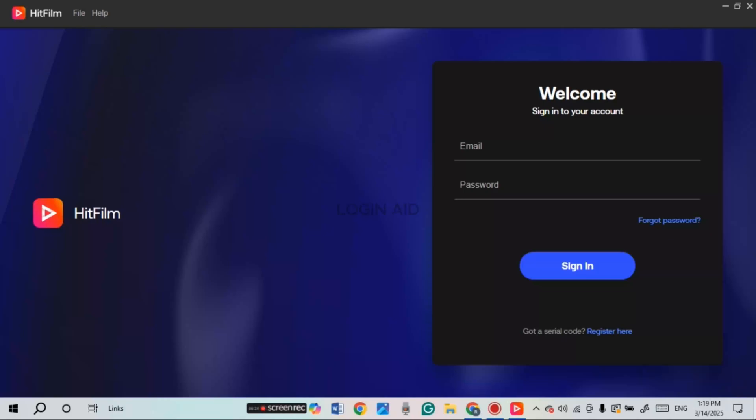If you want to log into your HitFilm Express account, first of all what you have to do is launch the HitFilm Express application. You can download this application from the official website of FXhome.